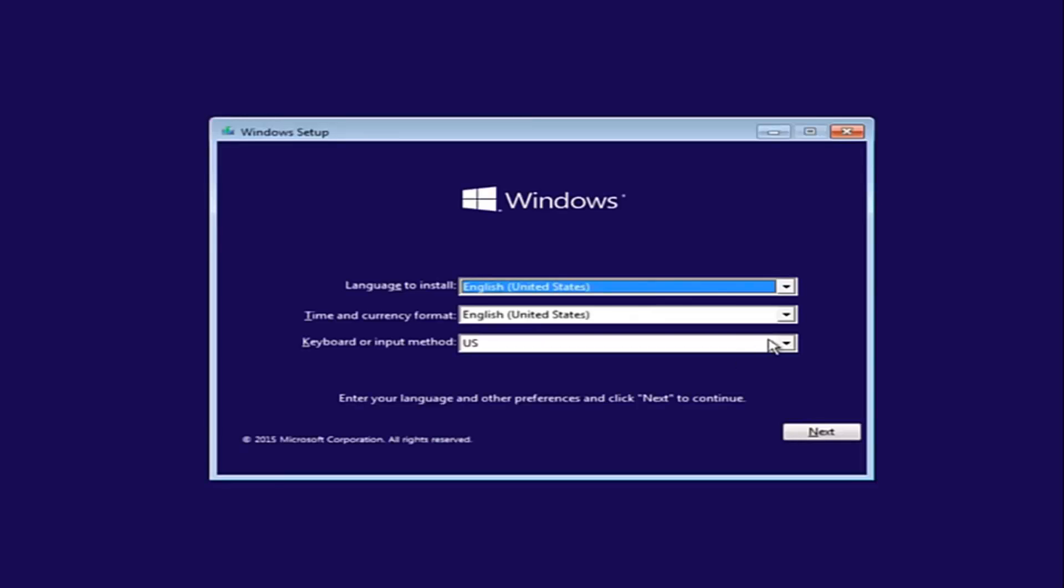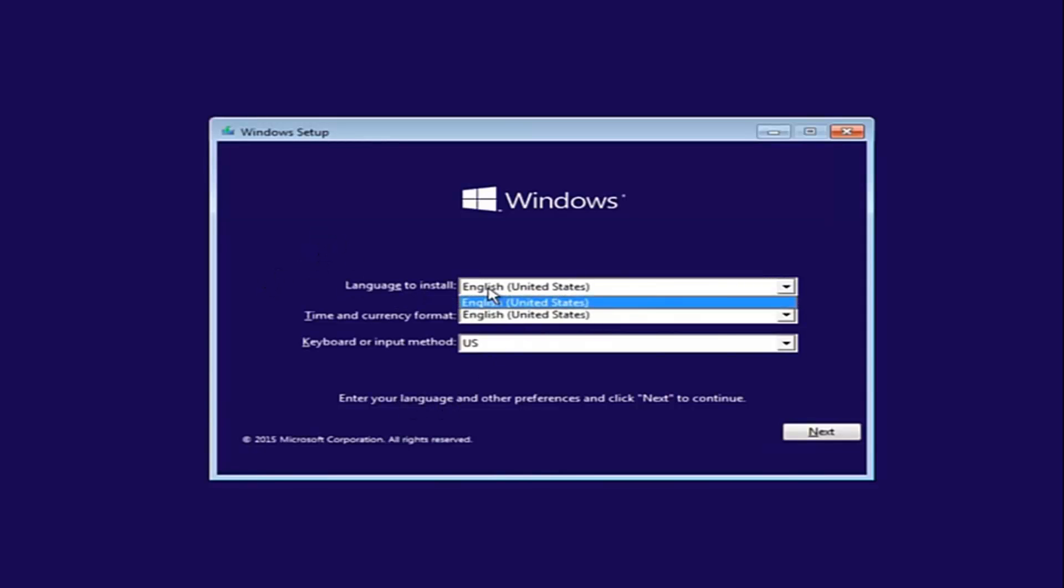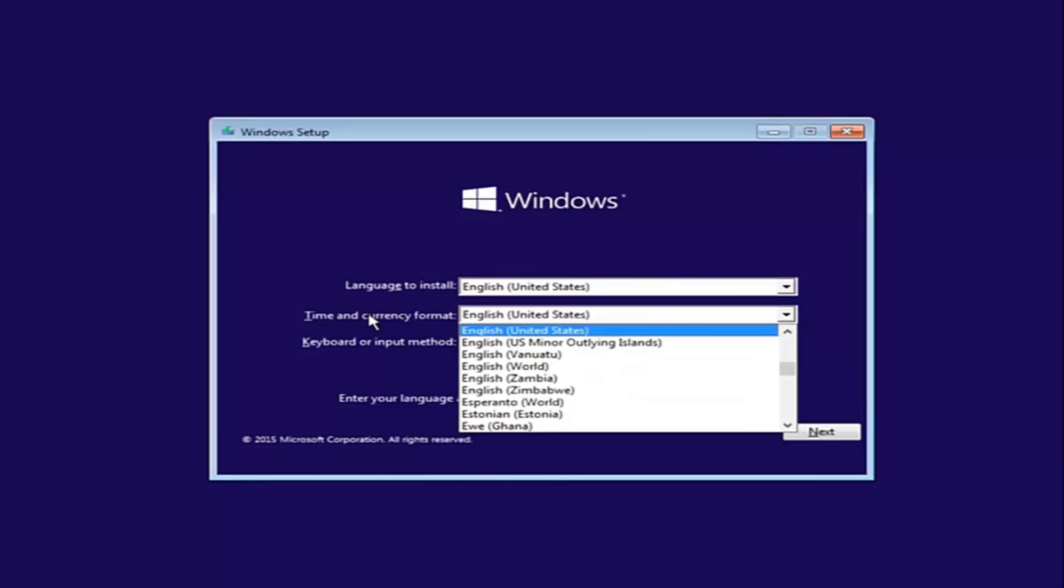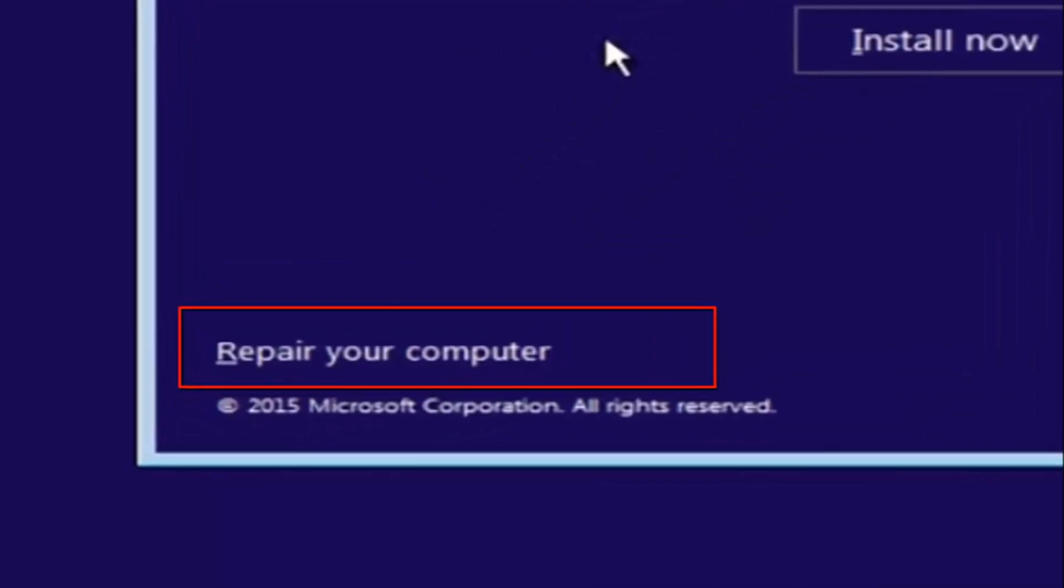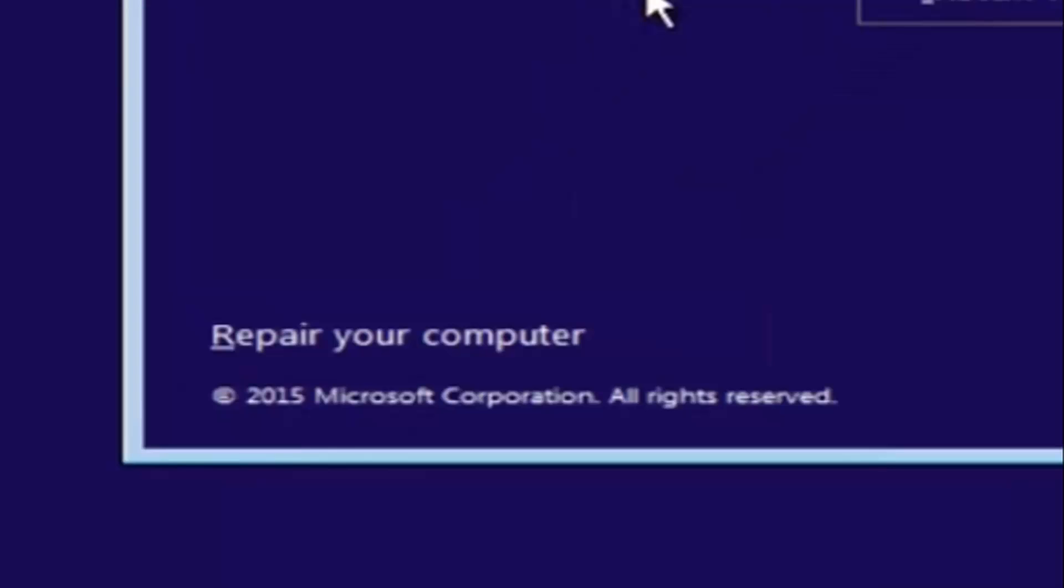So the first thing we're going to do is select the language you wanted to install in, as well as the time and currency format and the keyboard shortcut. Just click on next when you're done selecting those changes. Except before you click install now, you're going to instead left click on repair your computer.